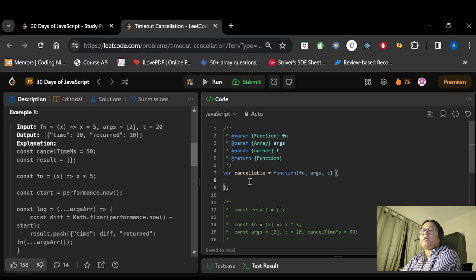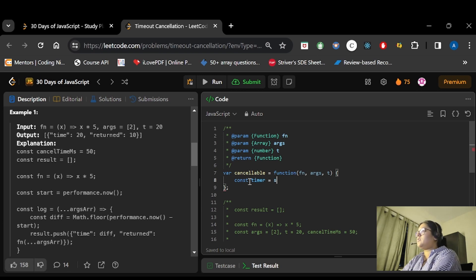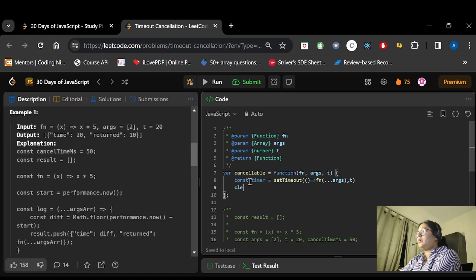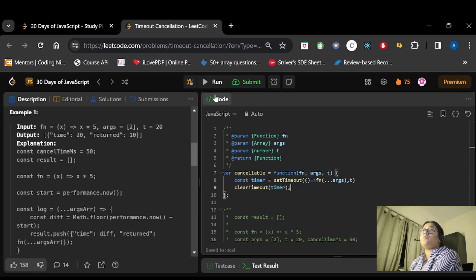Let's see the code now. We will be creating a variable in which we will be storing the setTimeout — we create a timer variable and call the setTimeout function. In it we will have fn with the spread args, and the delay as t. Then we use clearTimeout to clear the timer.